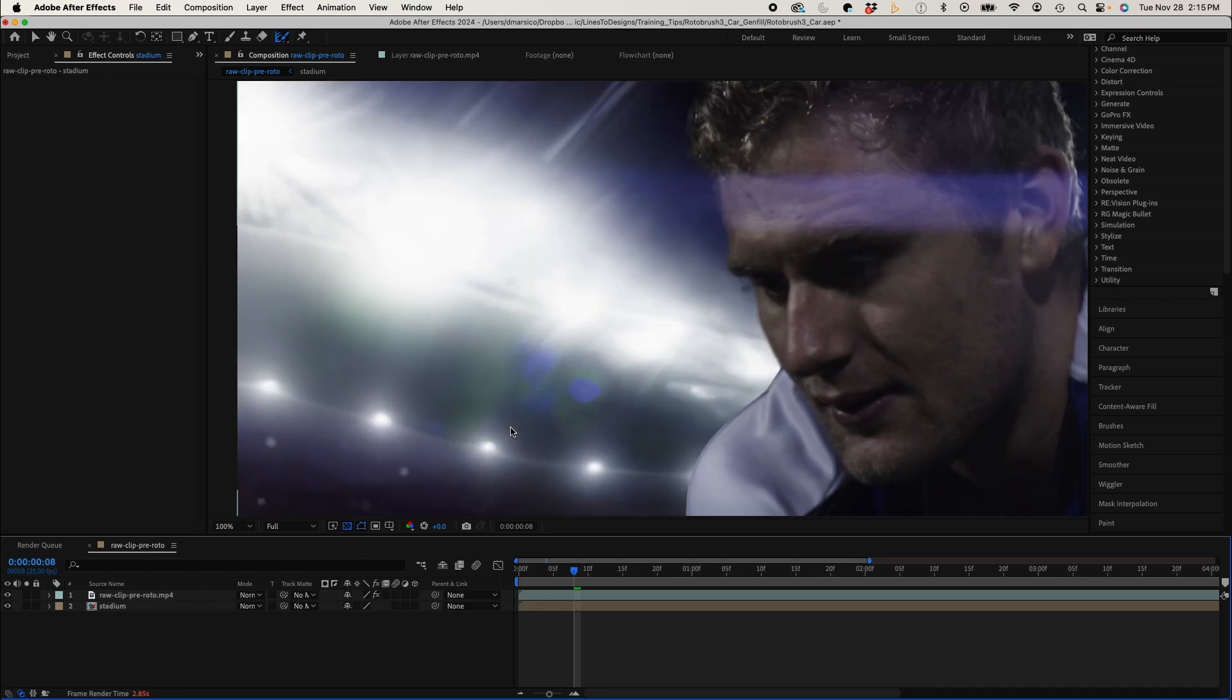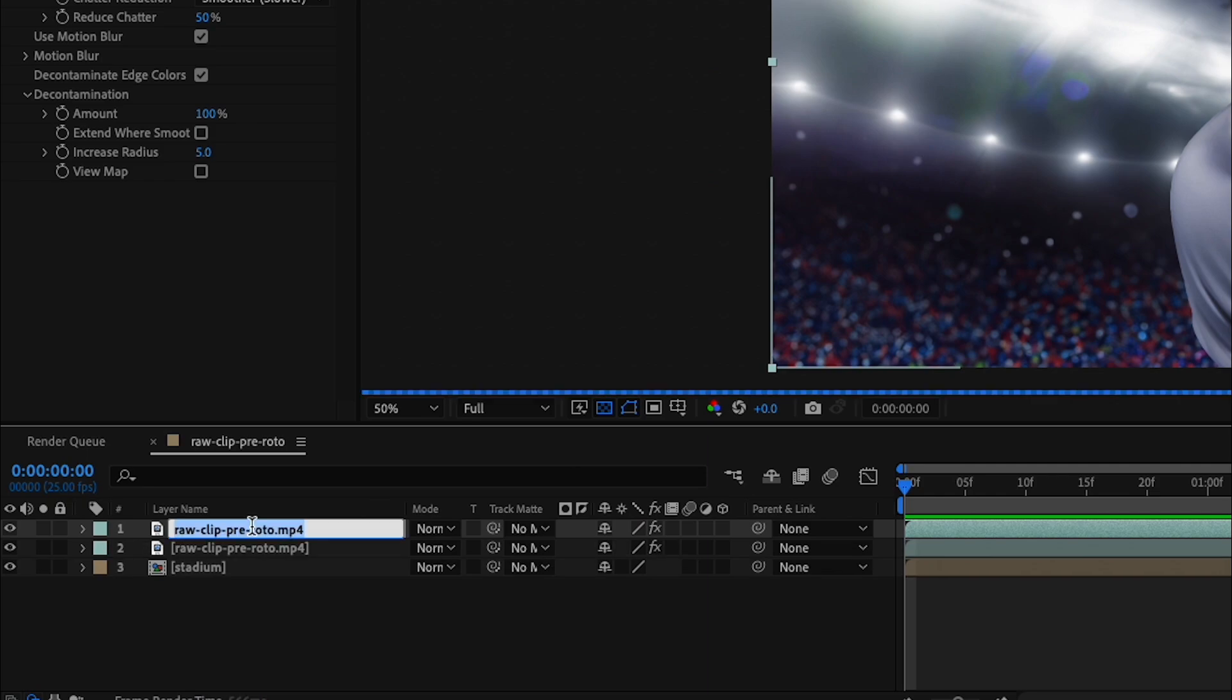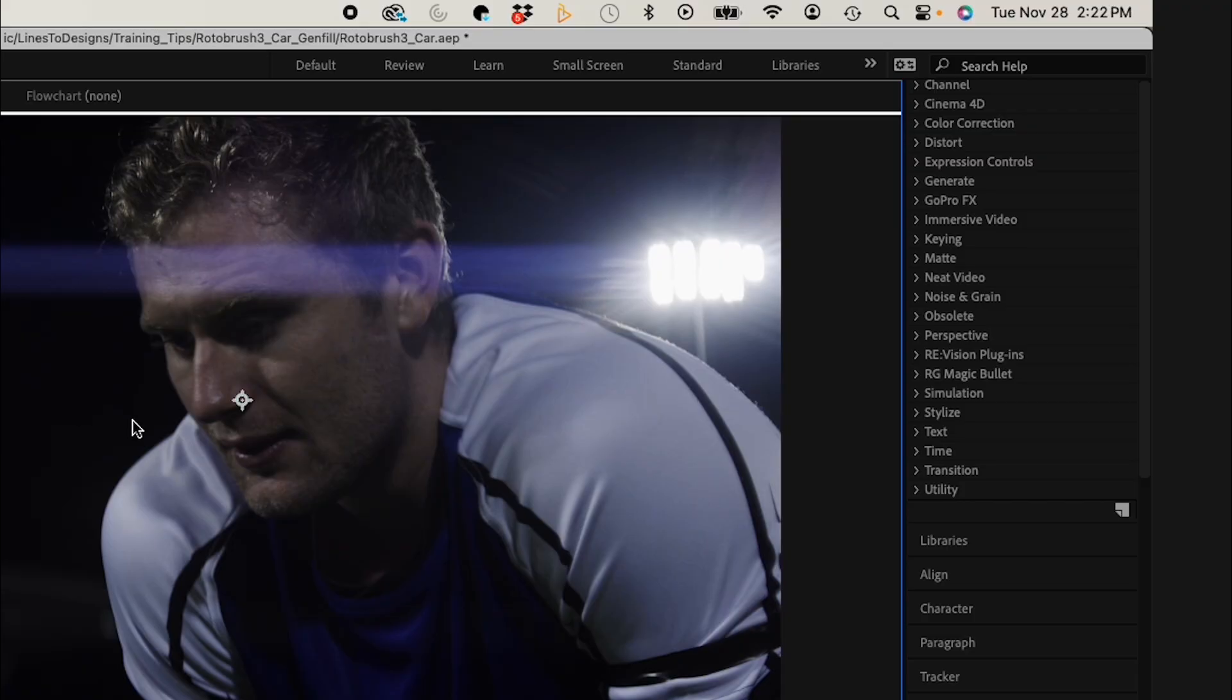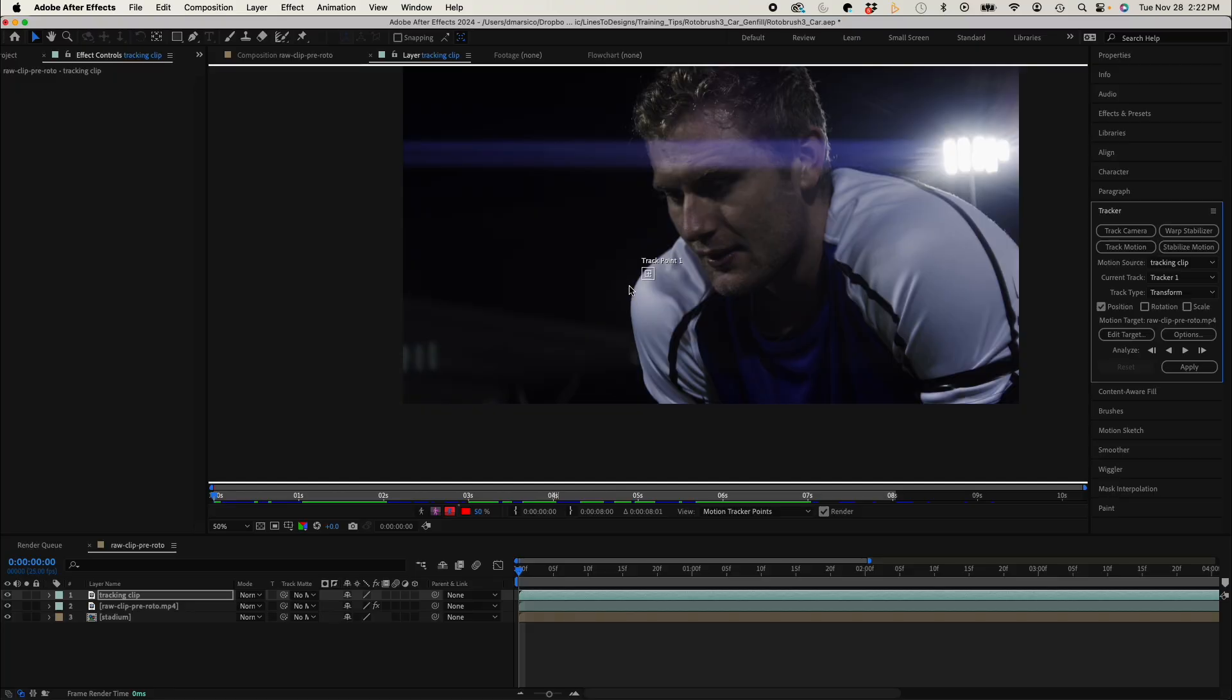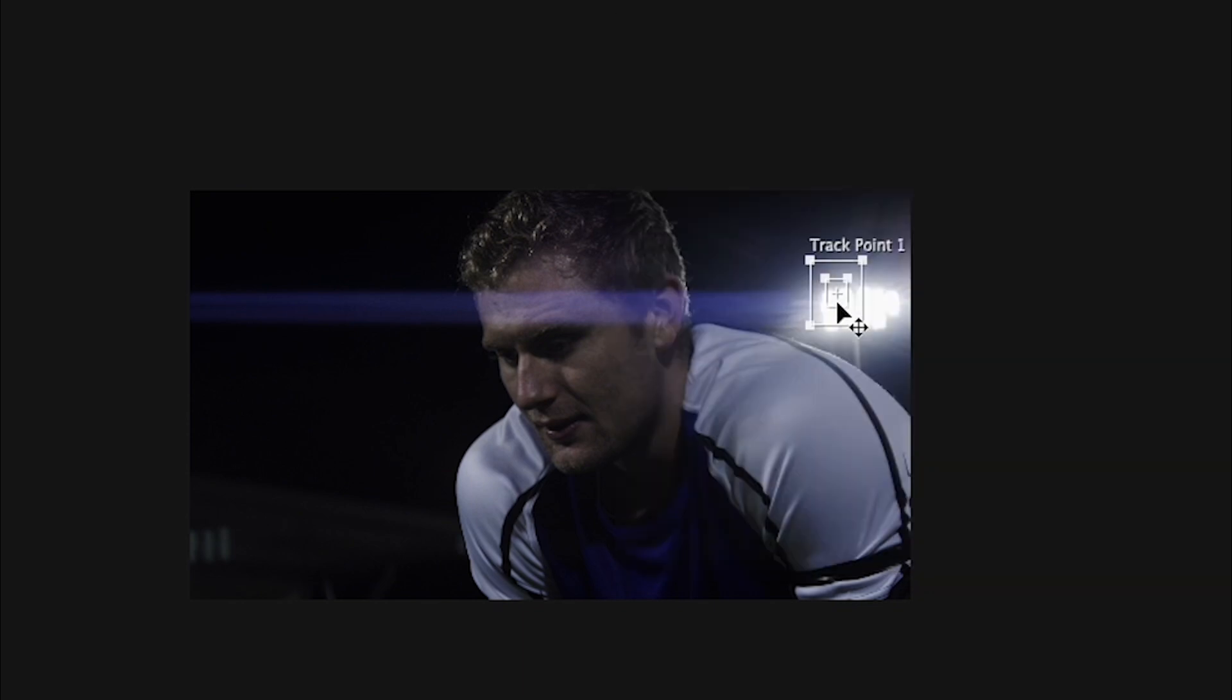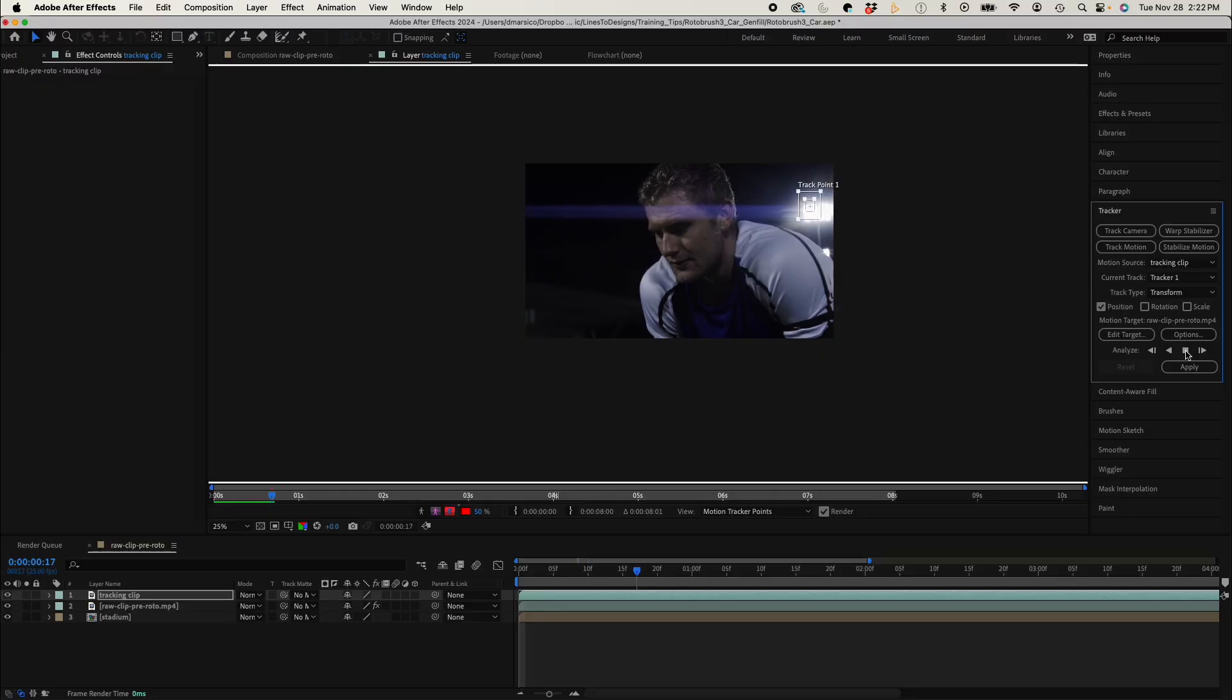So I'll duplicate my top layer, remove my roto effect so it's a clean layer. Now, to track, I'm going to use the built-in tracker in After Effects. Click on Track Motion. And I'll move my track point one to a point of high contrast in the background area. This should work. I'll analyze this forward.